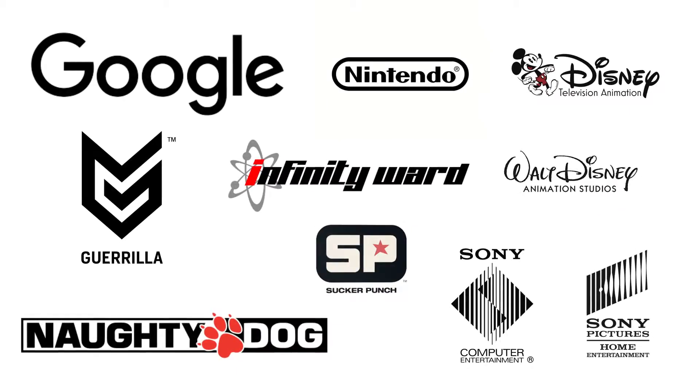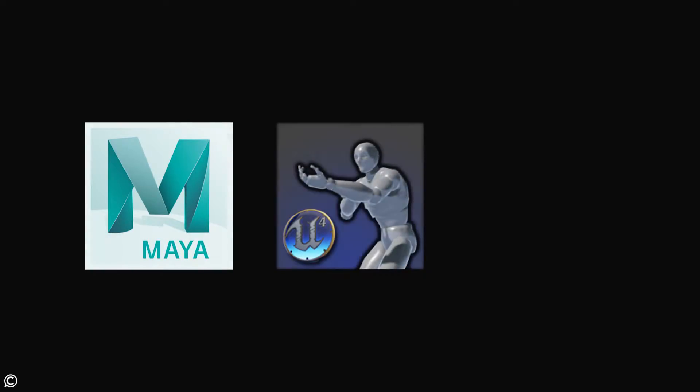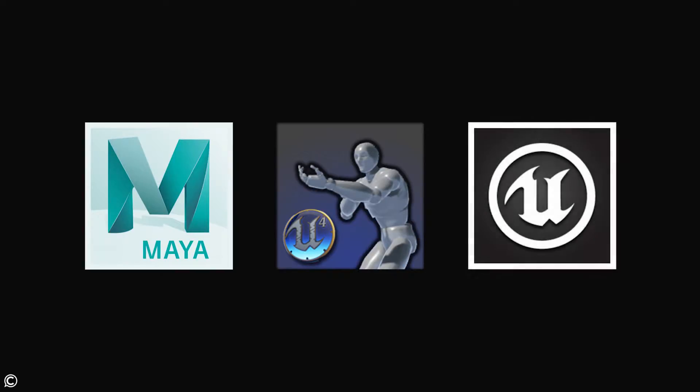We'll be utilizing the latest software packages that top-tier gaming studios of today use to create all of your favorite titles. The software packages that we'll be covering are Maya, Unreal Engine's Maya Animation Rigging Toolset, ART for short, and the Unreal game engine.